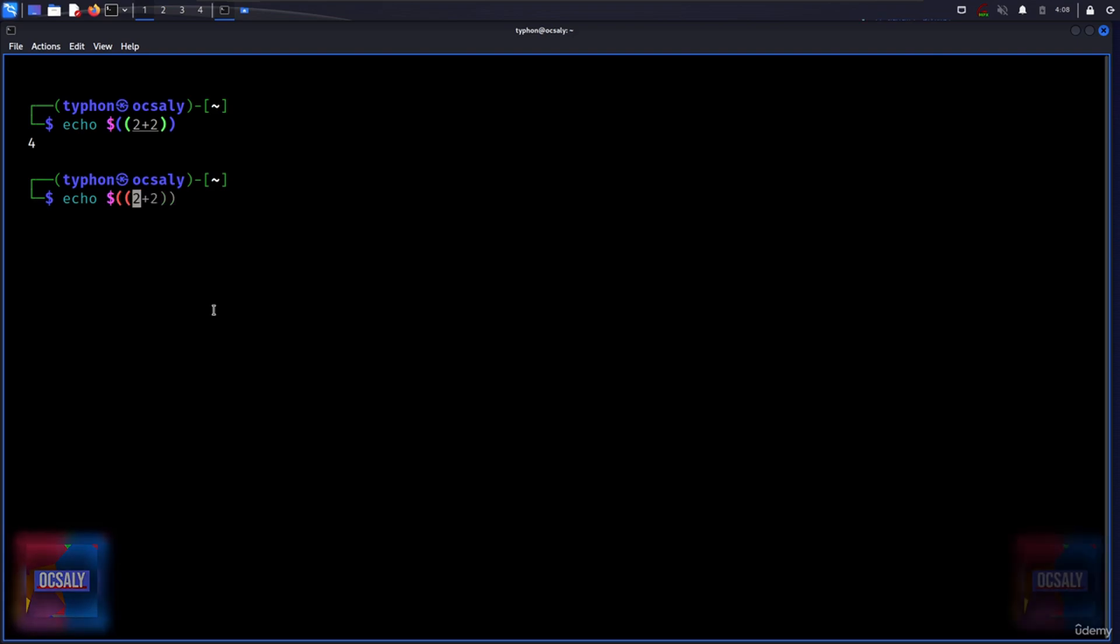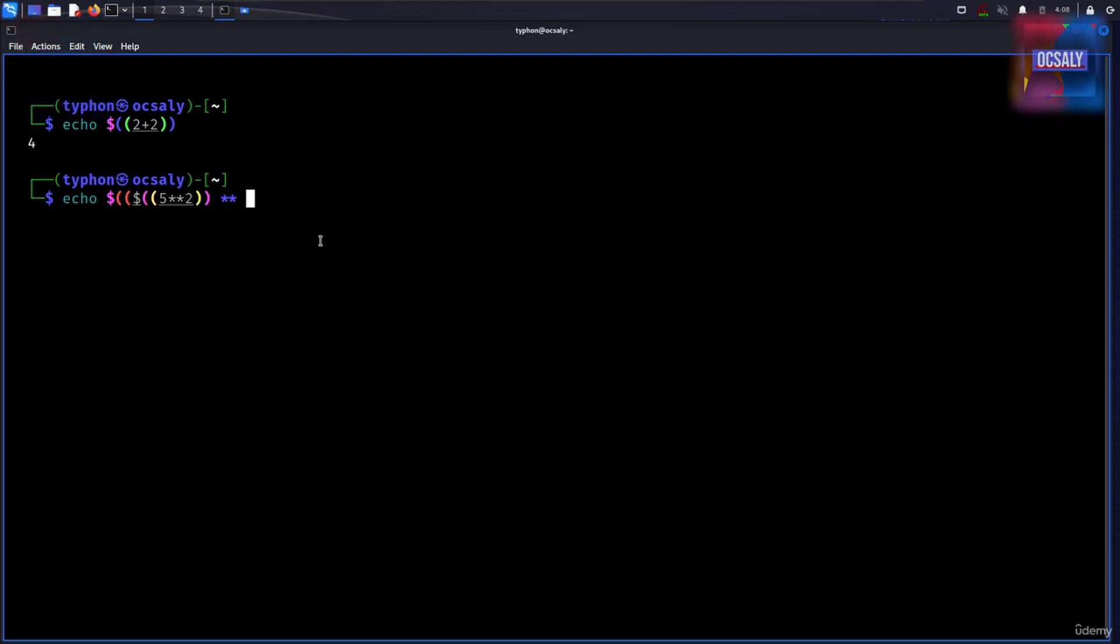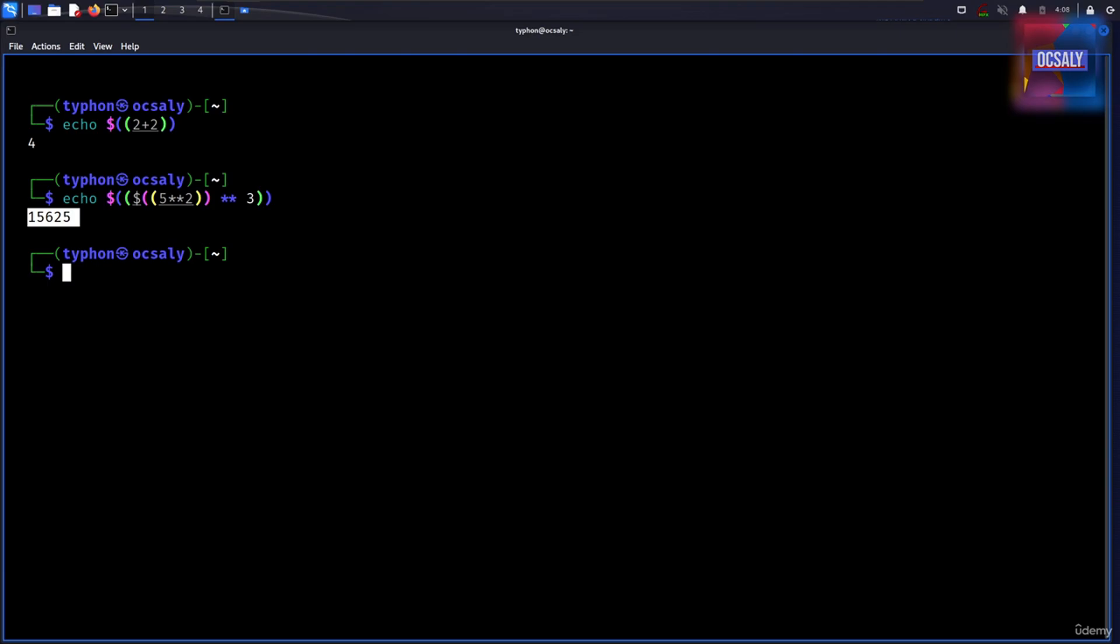We will write a nested expression right here. After the dollar sign and curly braces, five multiplication - actually this is exponentiation - and after that we'll use three. Let's see the results here.